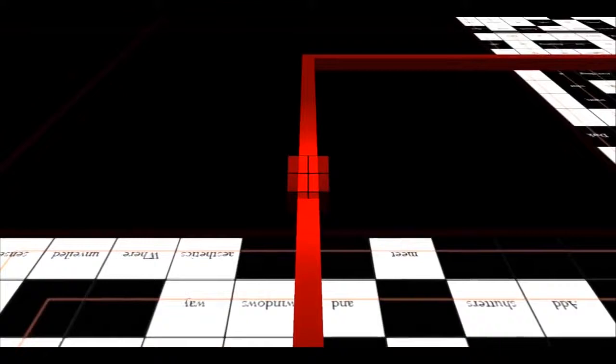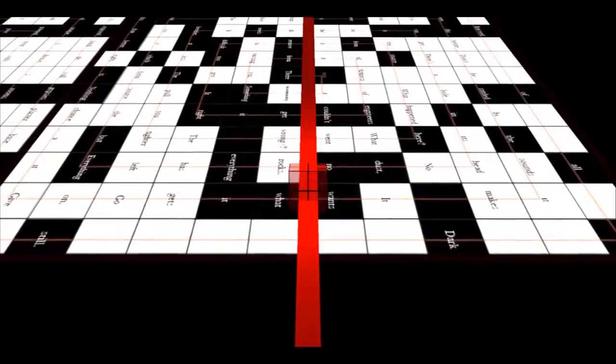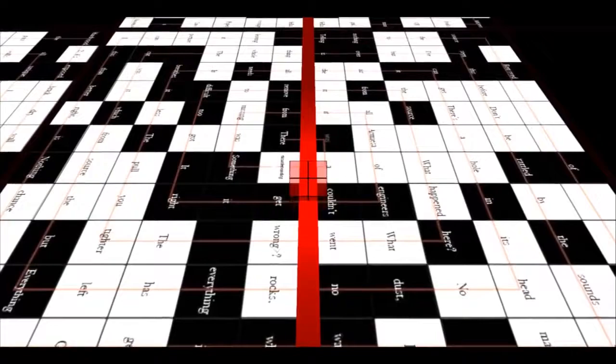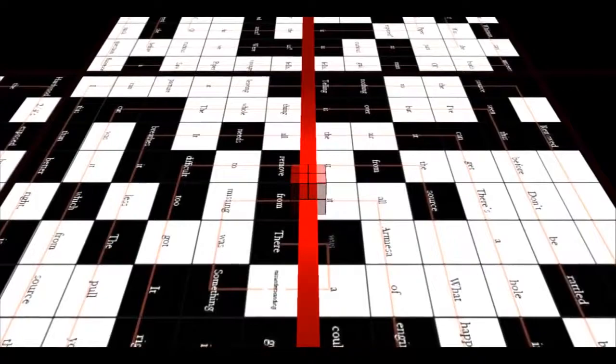Compositions. Underpinnings. Hold strong. There was a loss. A misunderstanding. Something was missing from it all. Armies of engineers couldn't get it right. It got too difficult to remove it from the source.